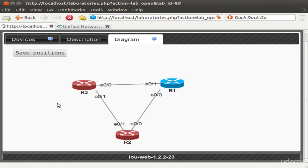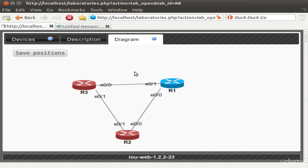For example, hovering over R1 shows localhost port 2001. Open a terminal and type 'telnet localhost 2001' to connect to router R1. The router name R1 is displayed in the console. Similarly, R2 is on port 2002 and R3 on port 2003. It's a very good piece of software. Although IOU Web is no longer actively supported, it has been replaced by the improved product called UNL — Unified Networking Lab — available as a virtual machine for both Windows and Linux.